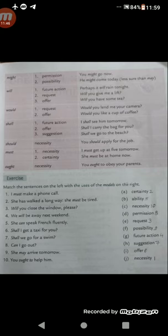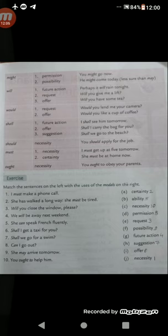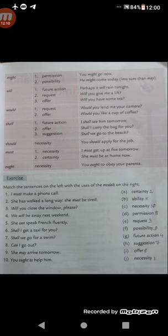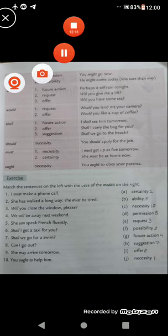'She may arrive tomorrow' — it's a possibility; 'may' is used for possibility. 'You ought to help him' — necessity. So this is the end of your chapter: Auxiliaries and Modal Verbs. Thank you.